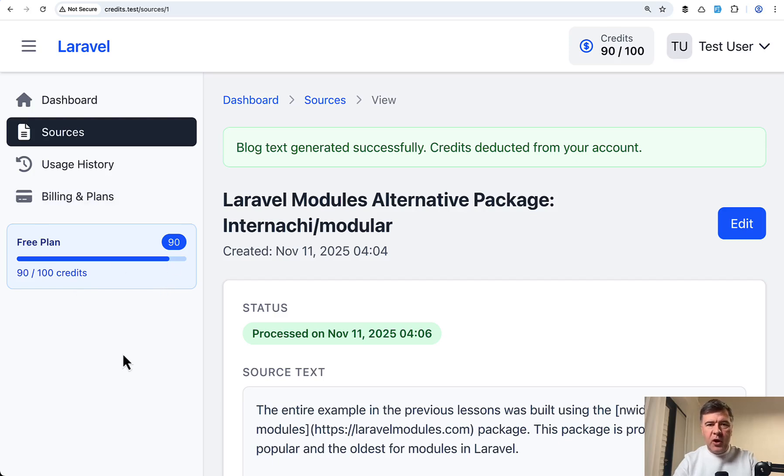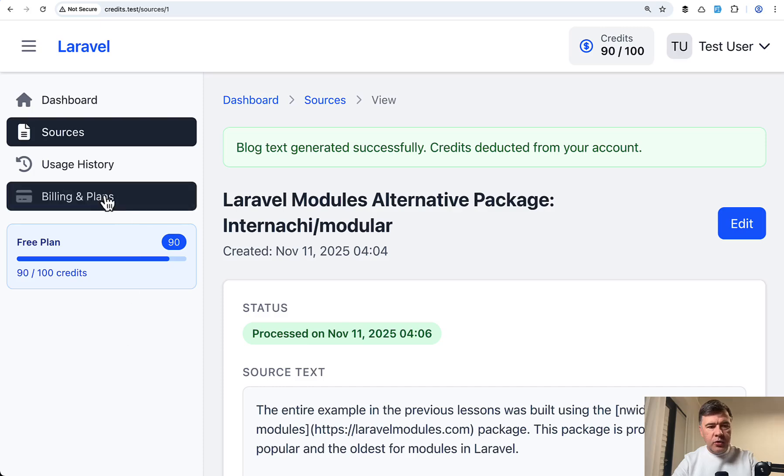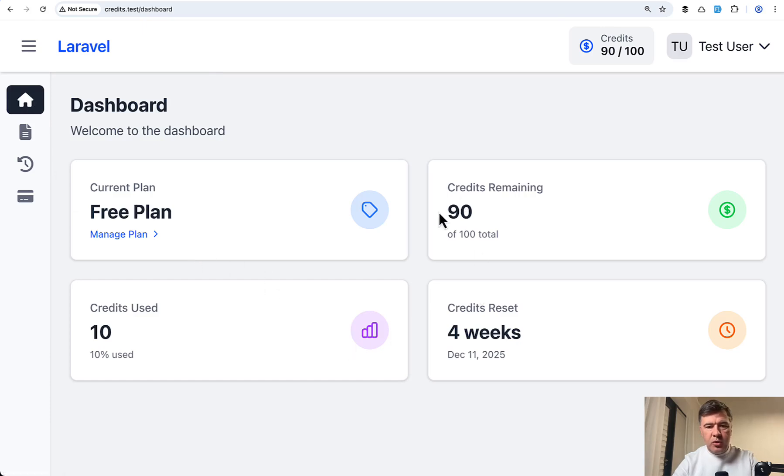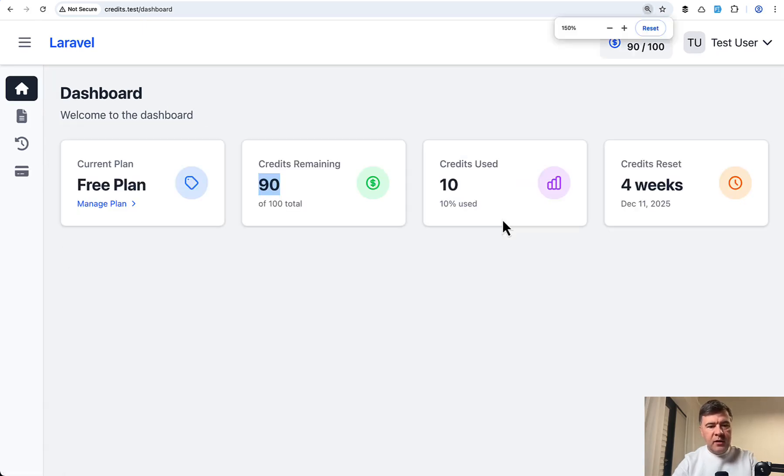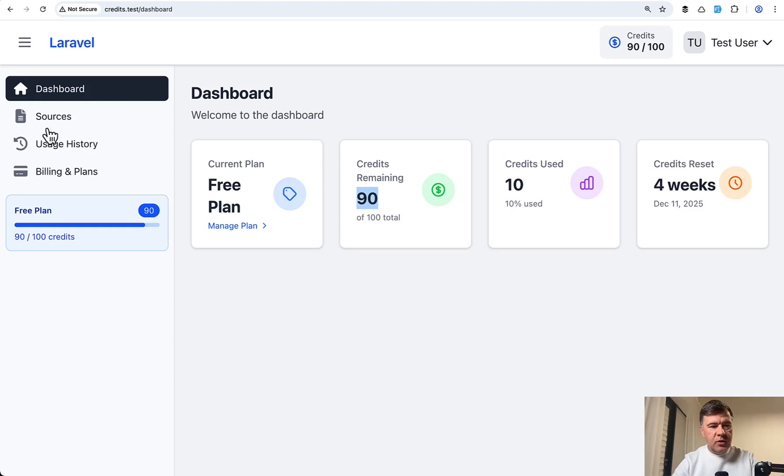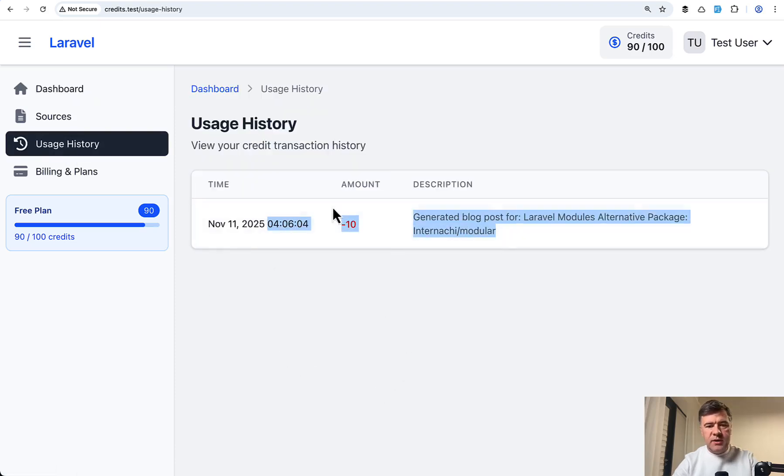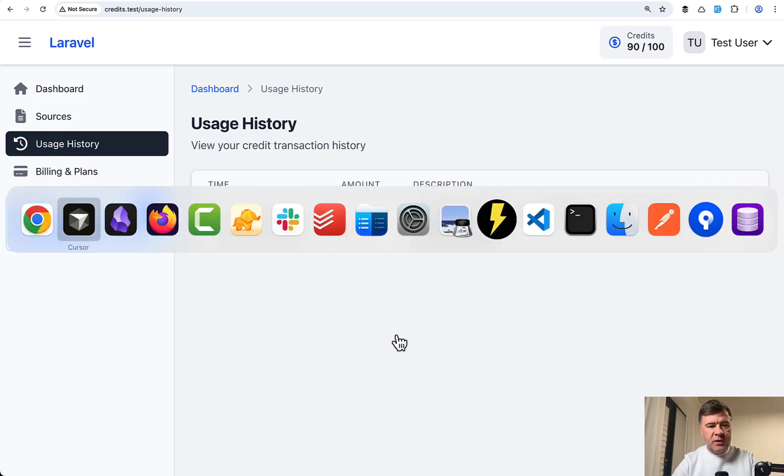In this project, I've hard coded one blog generation to cost 10 credits. And then if you go to billing and plans, you have 90 credits remaining here. If you go to homepage, also it is shown. And finally, there's a menu item called usage history, which shows what was deducted and when. So this is the functionality in the database.